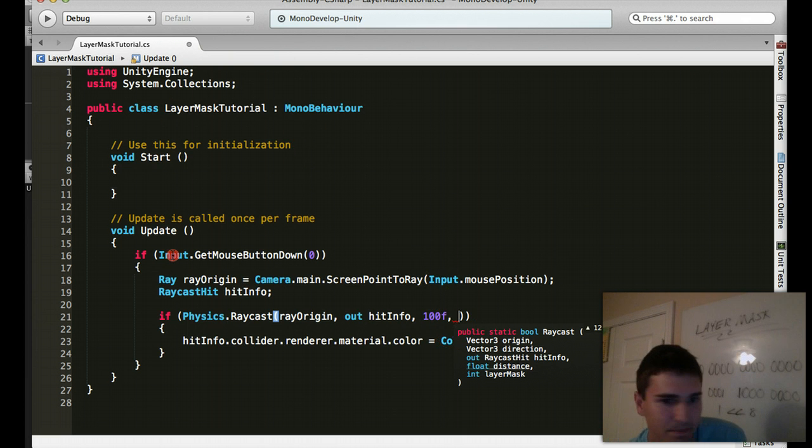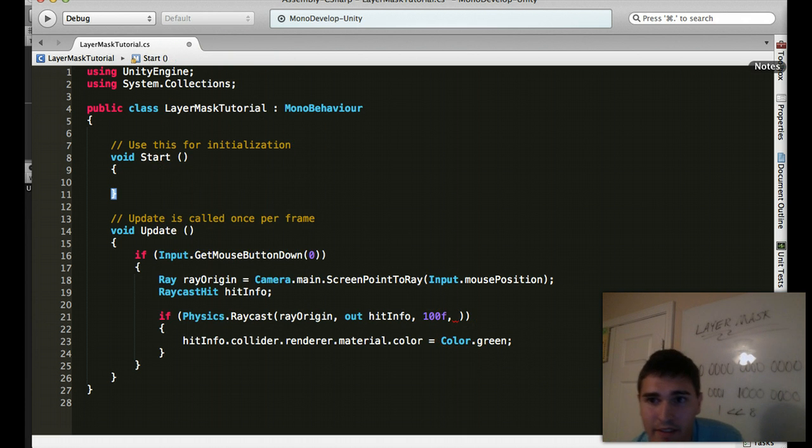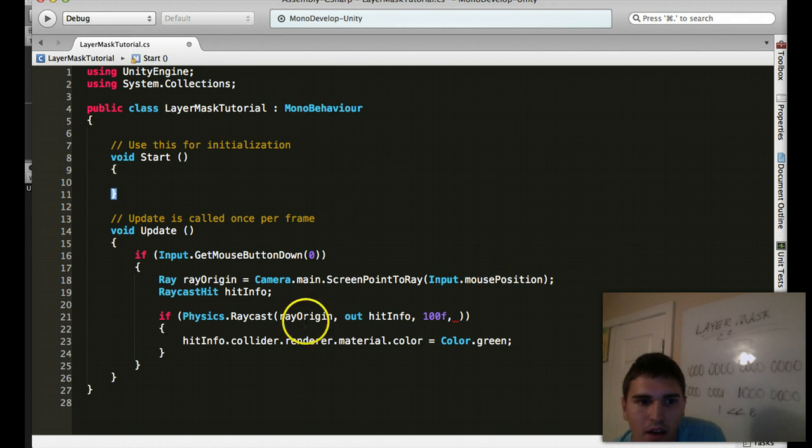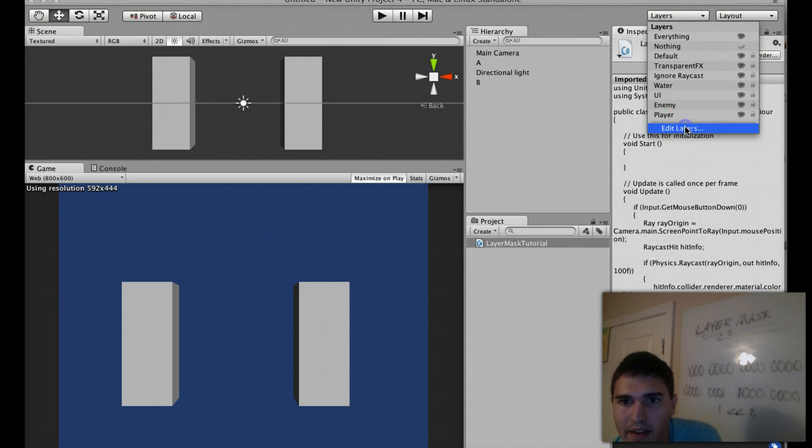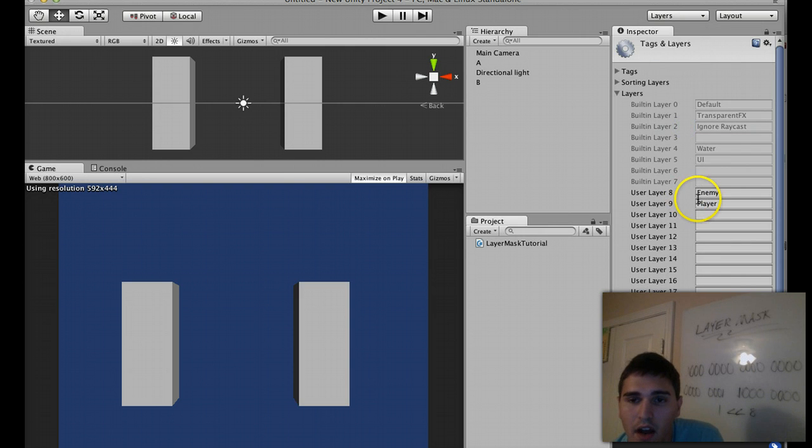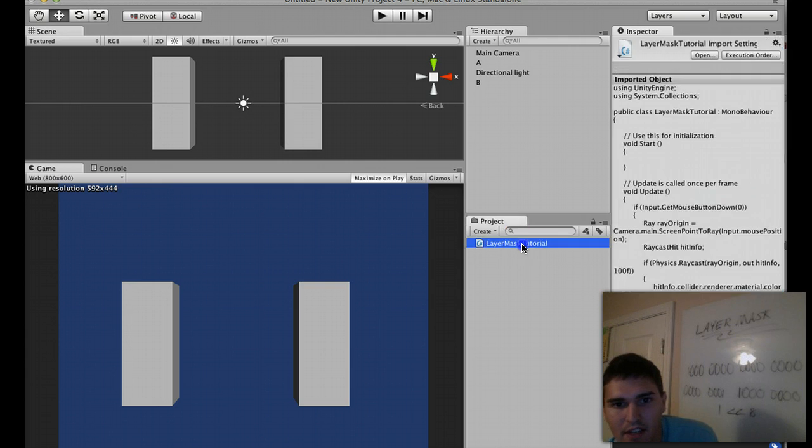So on the enemy layer, let's go back to Unity. And on the enemy layer, what number is that? If I go to the layers here, edit layers. All right, so I'm looking for layer 8. Okay, and that's the enemy. So layer 8.